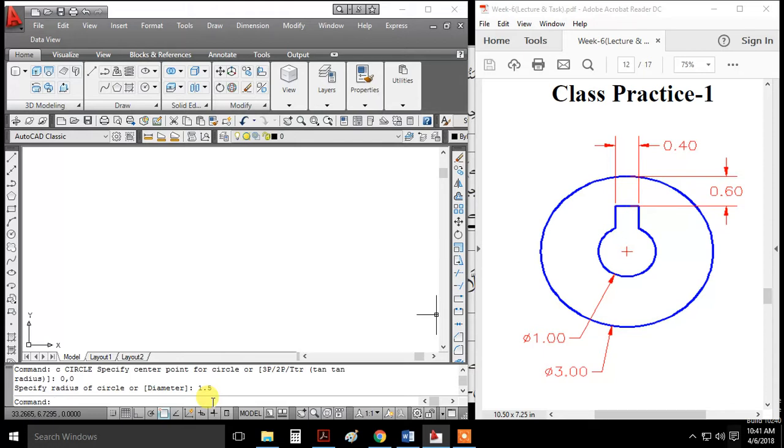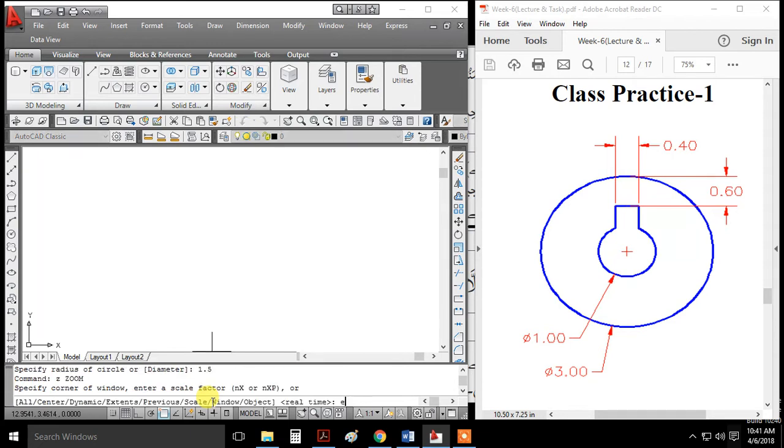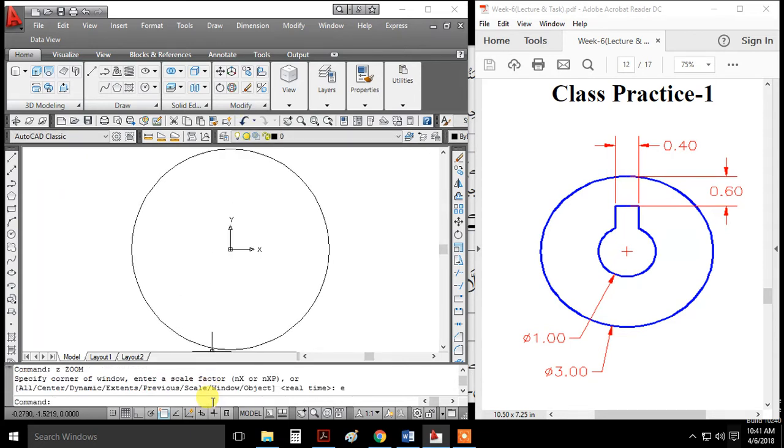Now I've drawn something off-screen, so let's run the zoom extents command to view it. See, the circle is here.